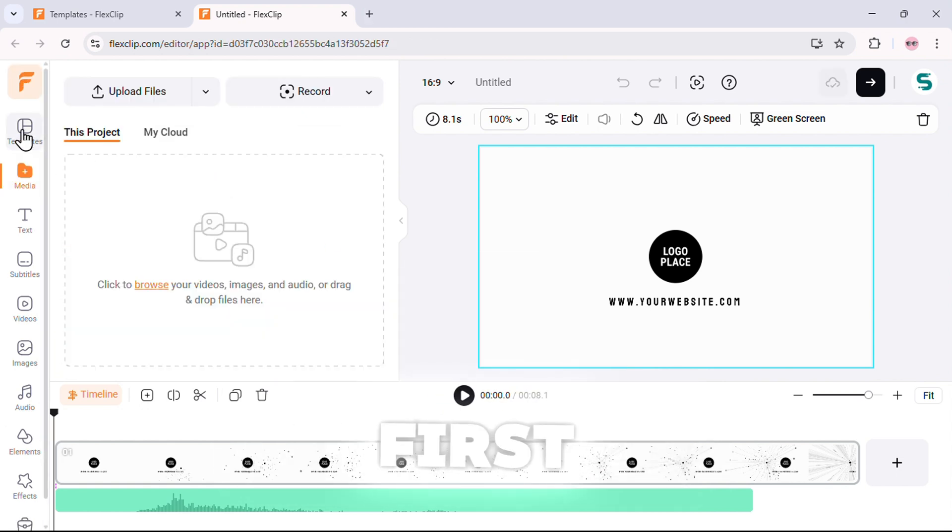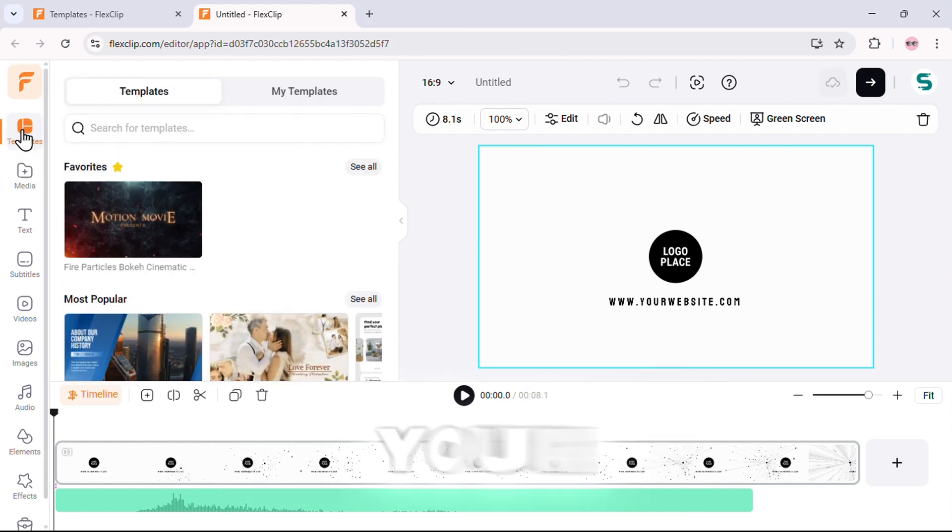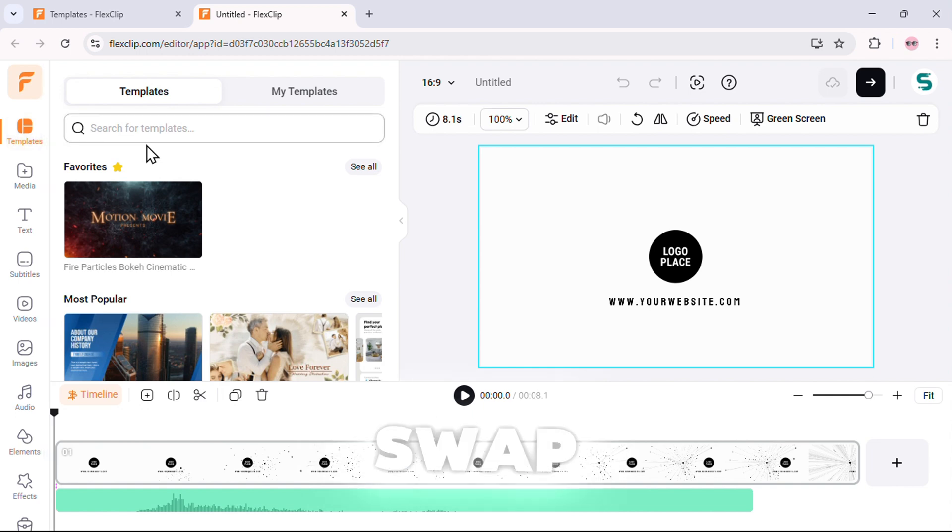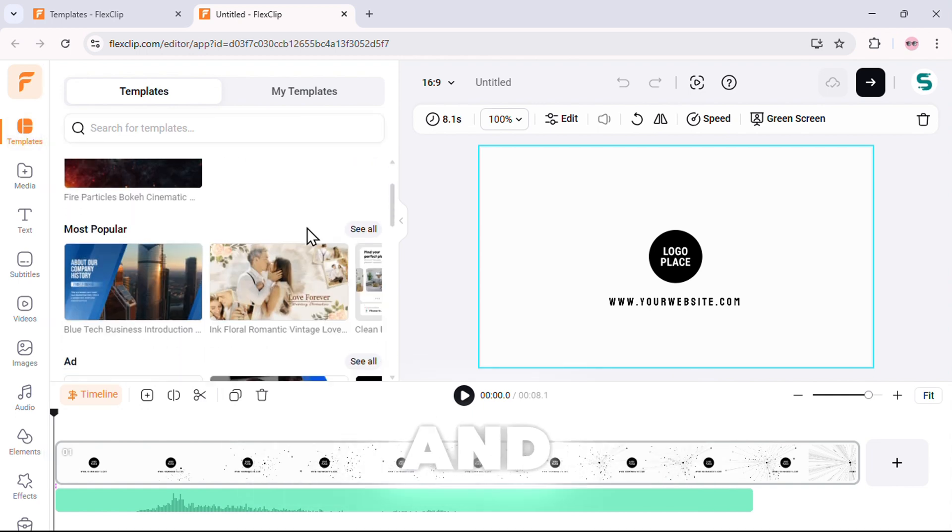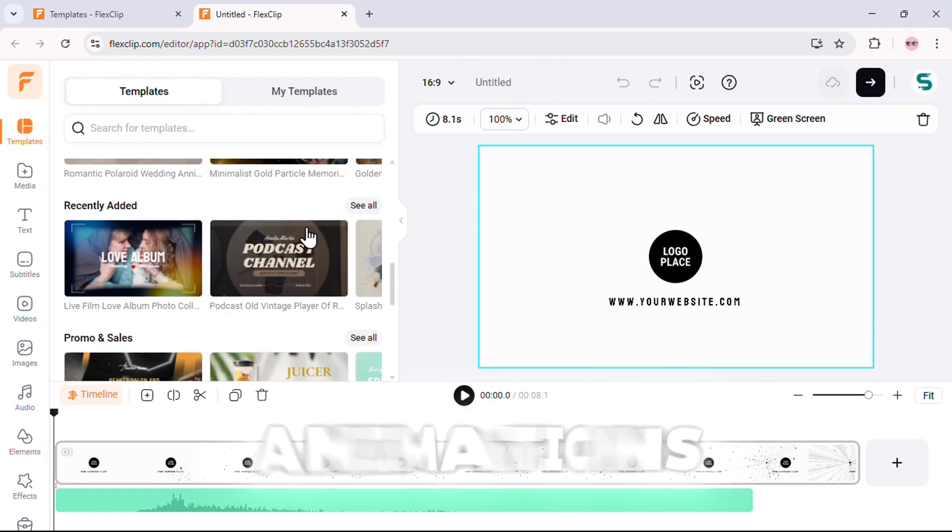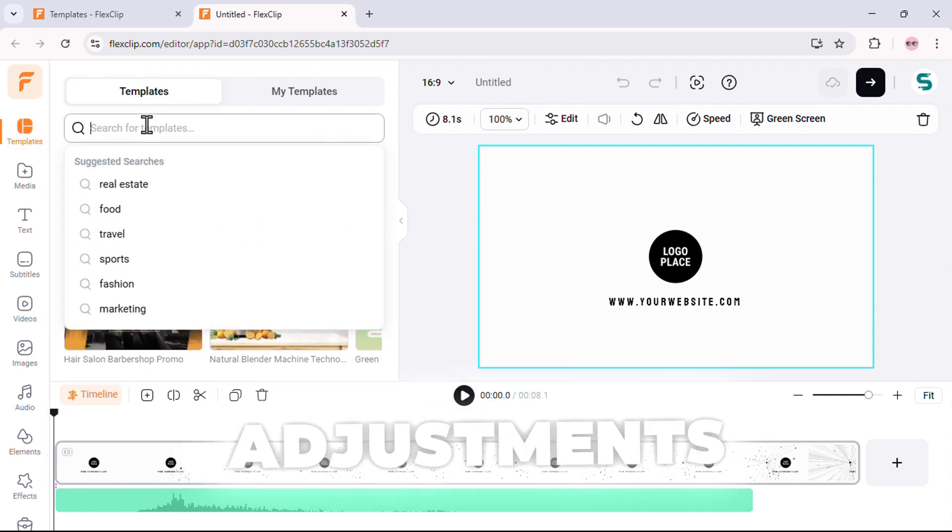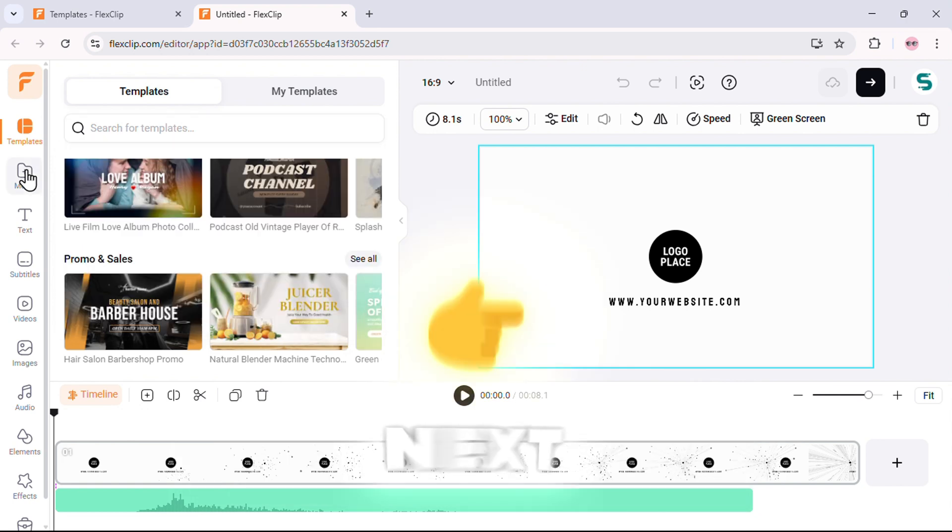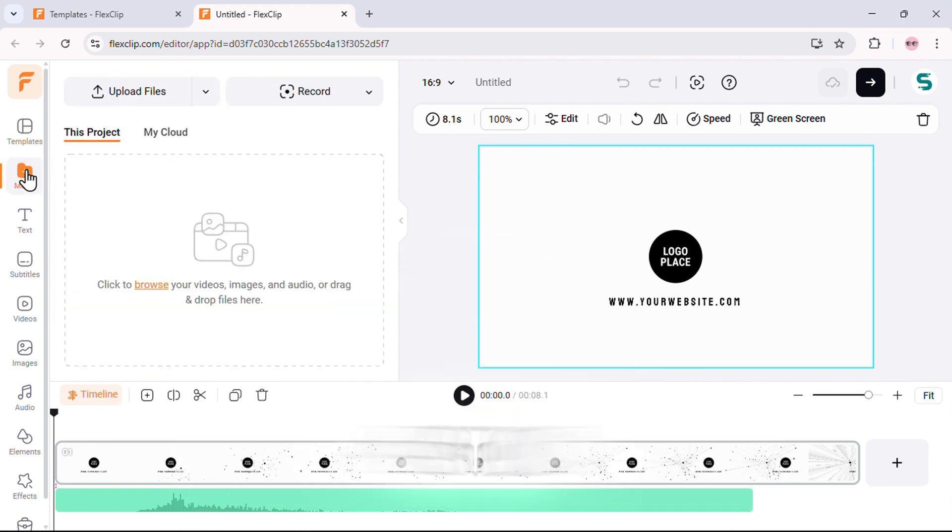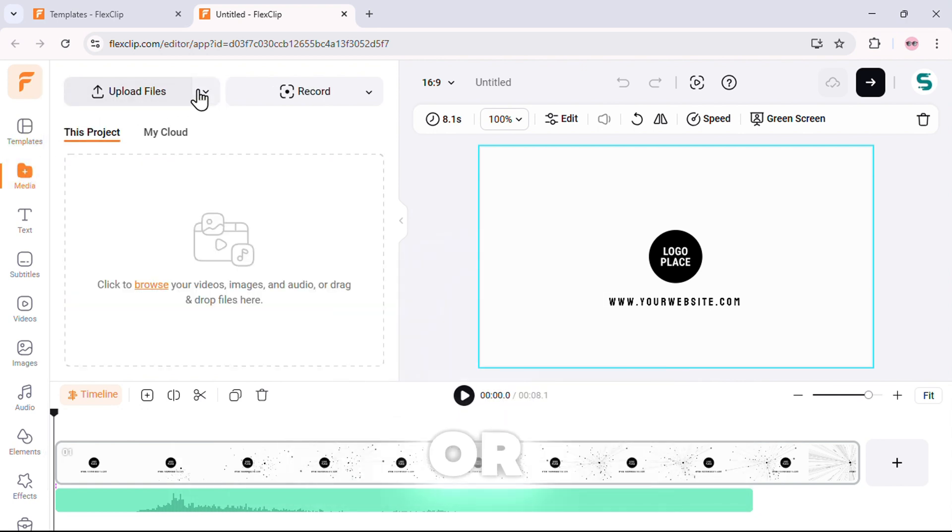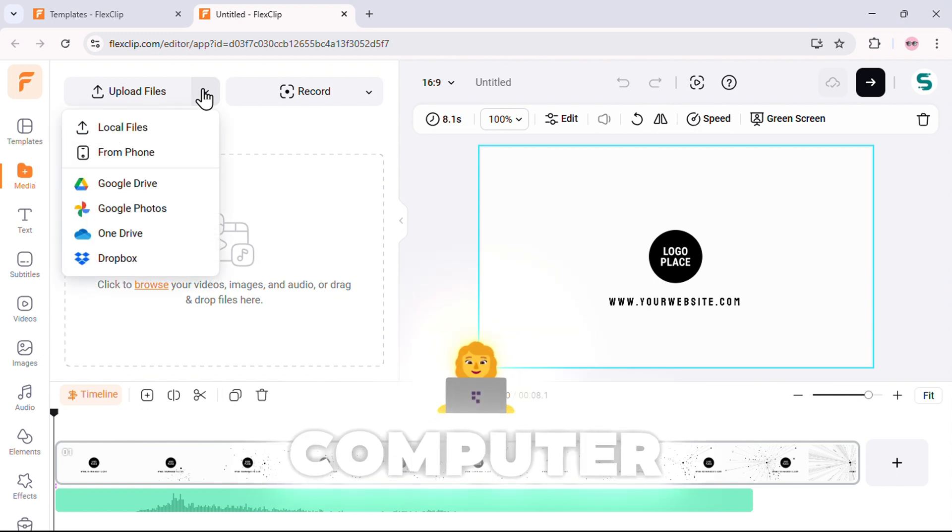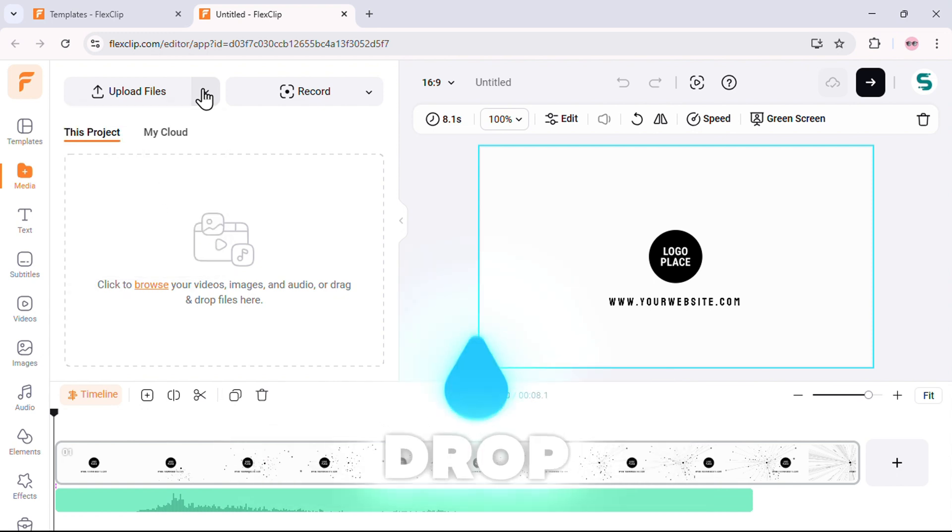First, let's check out the template section. If you ever change your mind, you can swap templates here and apply pre-designed animations instantly. No need for manual adjustments. Next, the media section. Here you can upload your own images, videos, or assets directly from your computer. Just drag and drop. It's that simple.